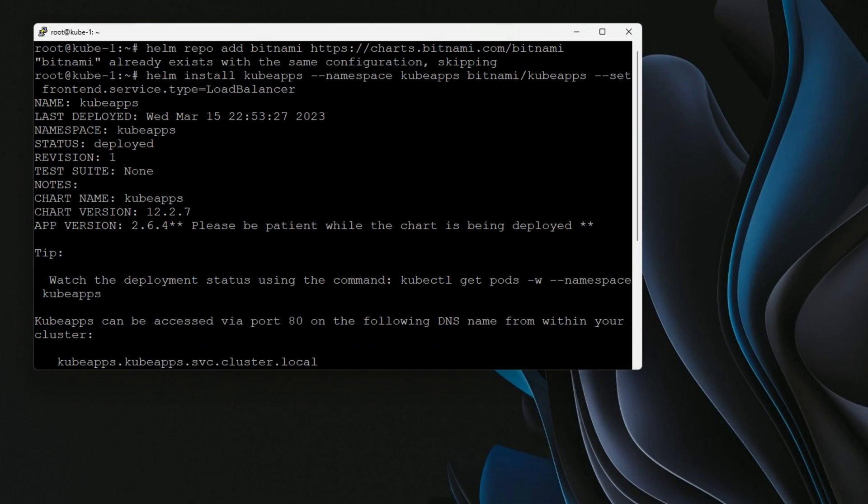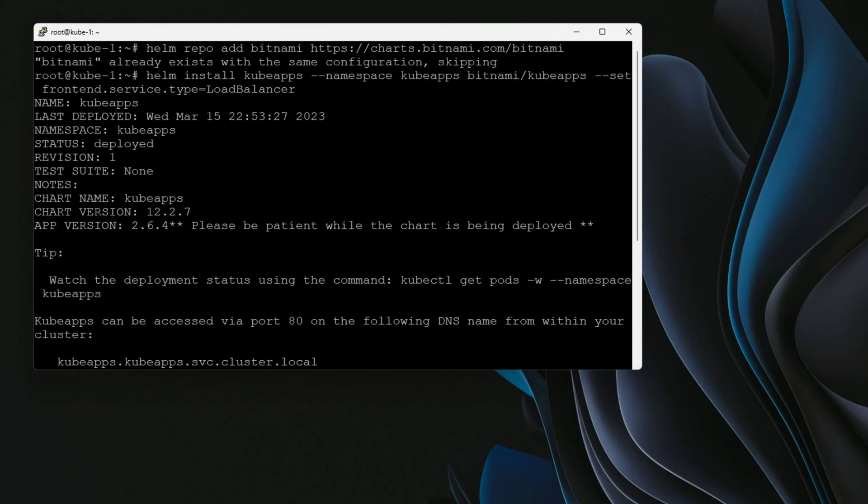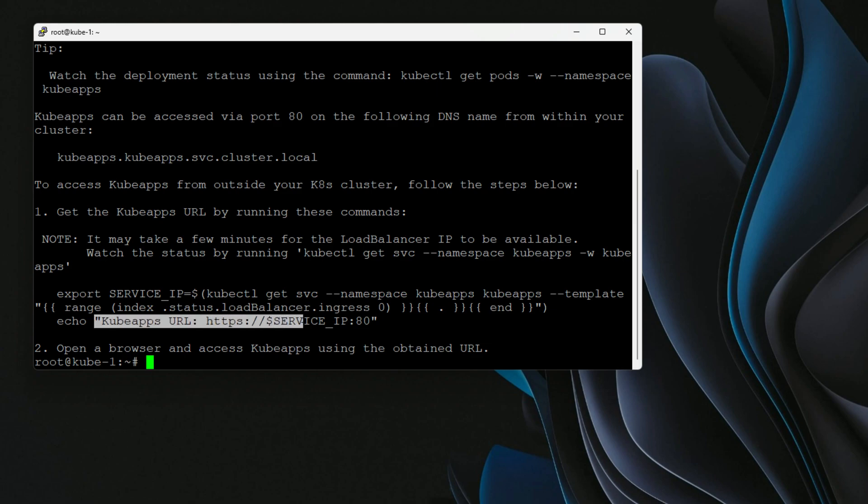Now, as you can see, the command has completed. And it's going to tell us that we can access the KubeApps URL via the HTTPS and the parameter for service IP. In other words, it's telling us we're going to have to get that information from our load balancer.